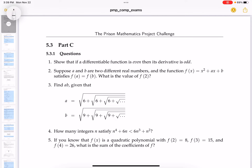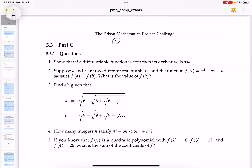We're presented with five questions and you make a decision which question is easiest. I'm going to say number one doesn't look bad. The first thing to understand is: show that if a differentiable function is even. Let me write down what even means for a function — it means f(x) equals f(-x) for all x in the domain of f.